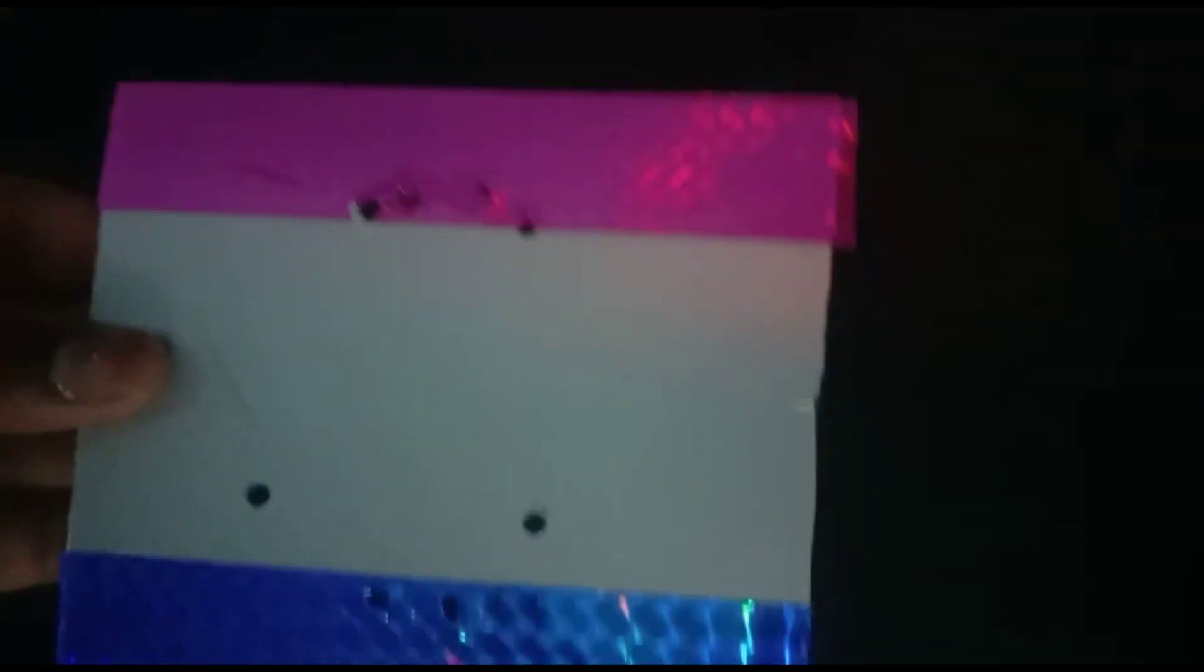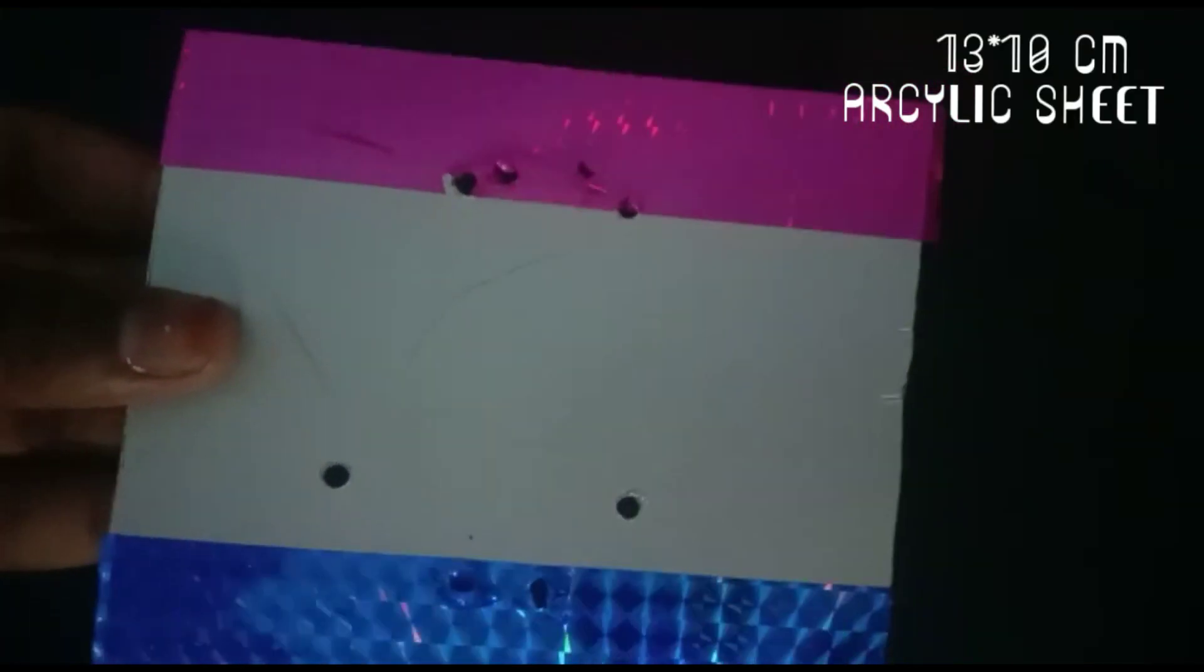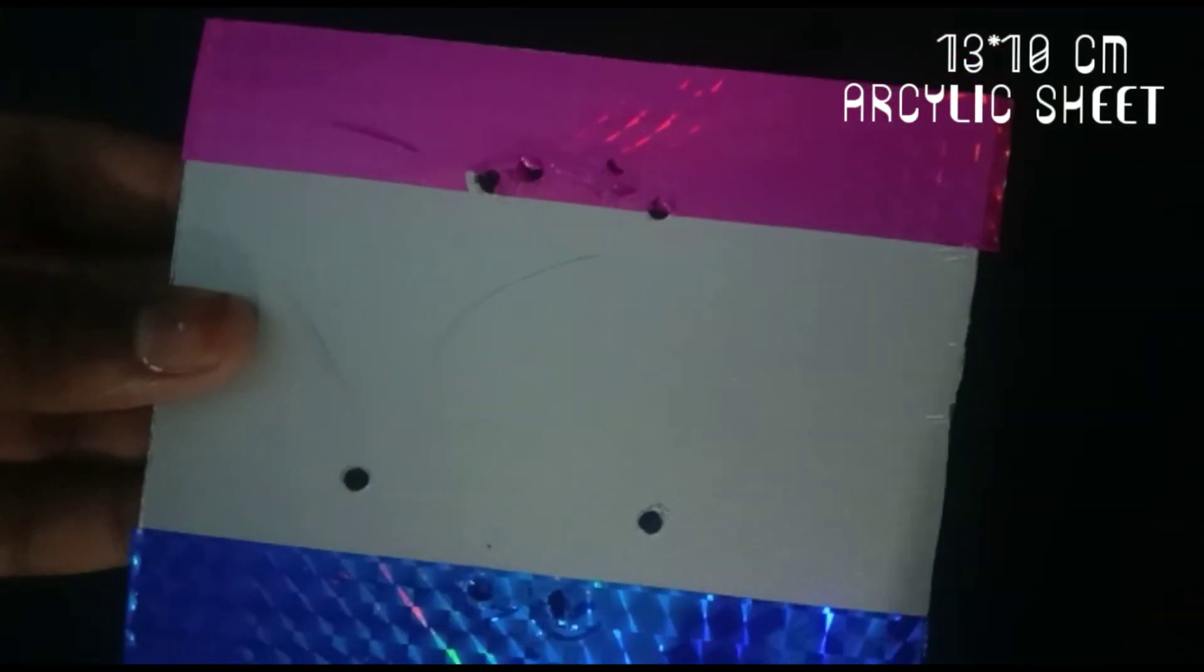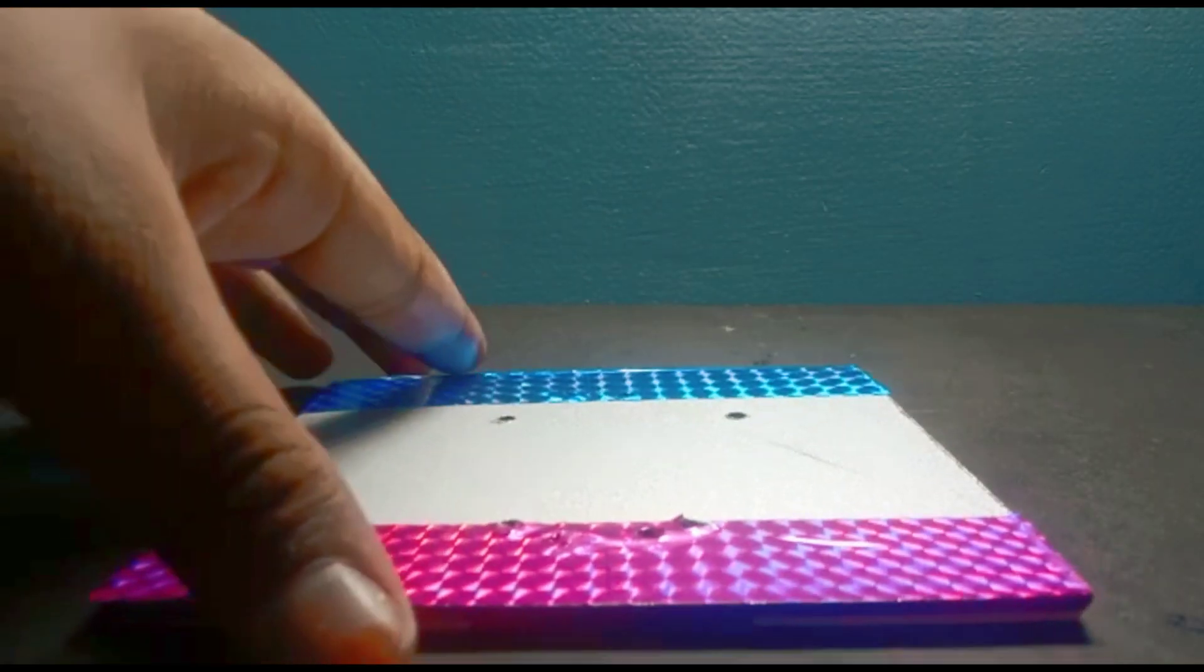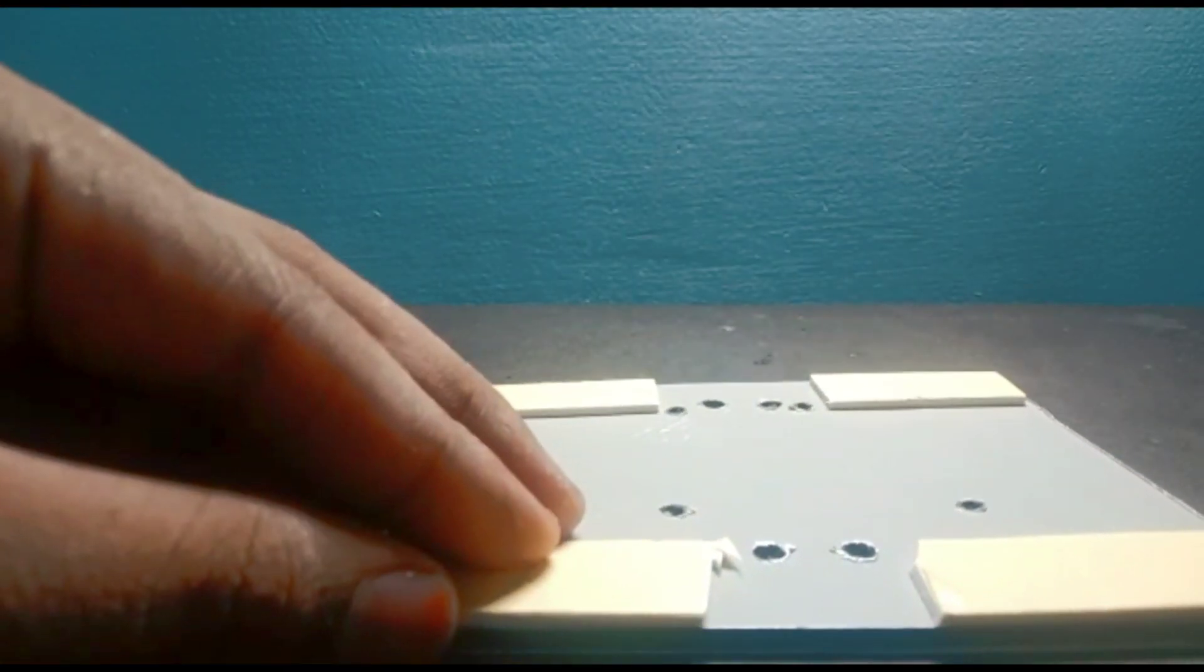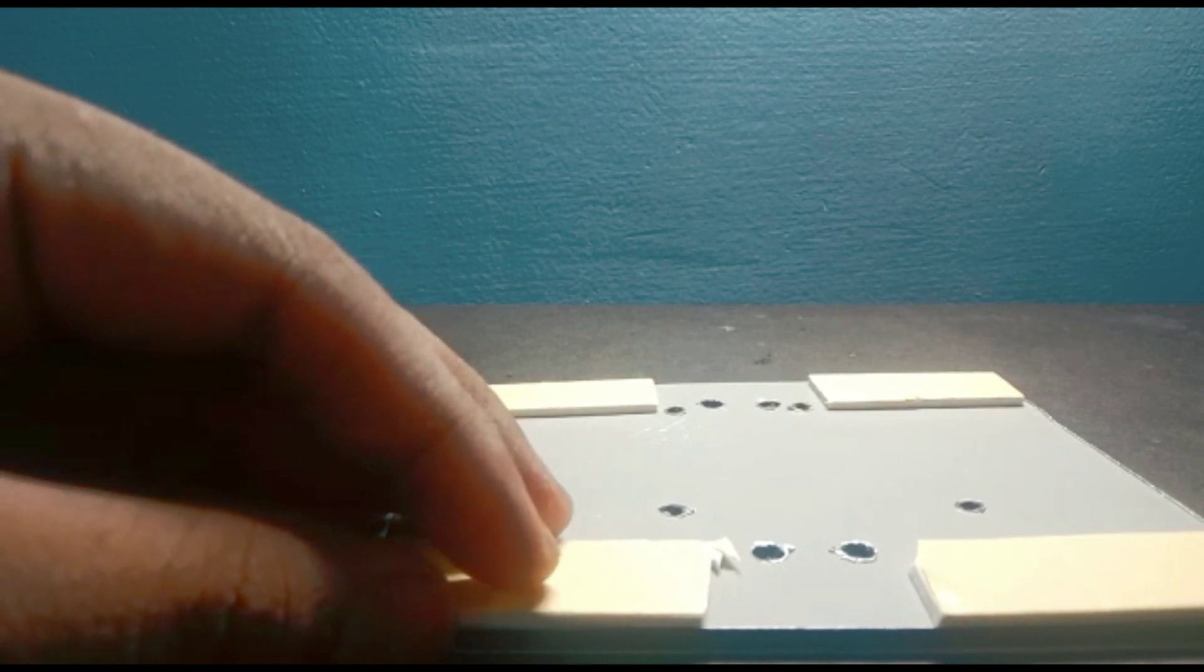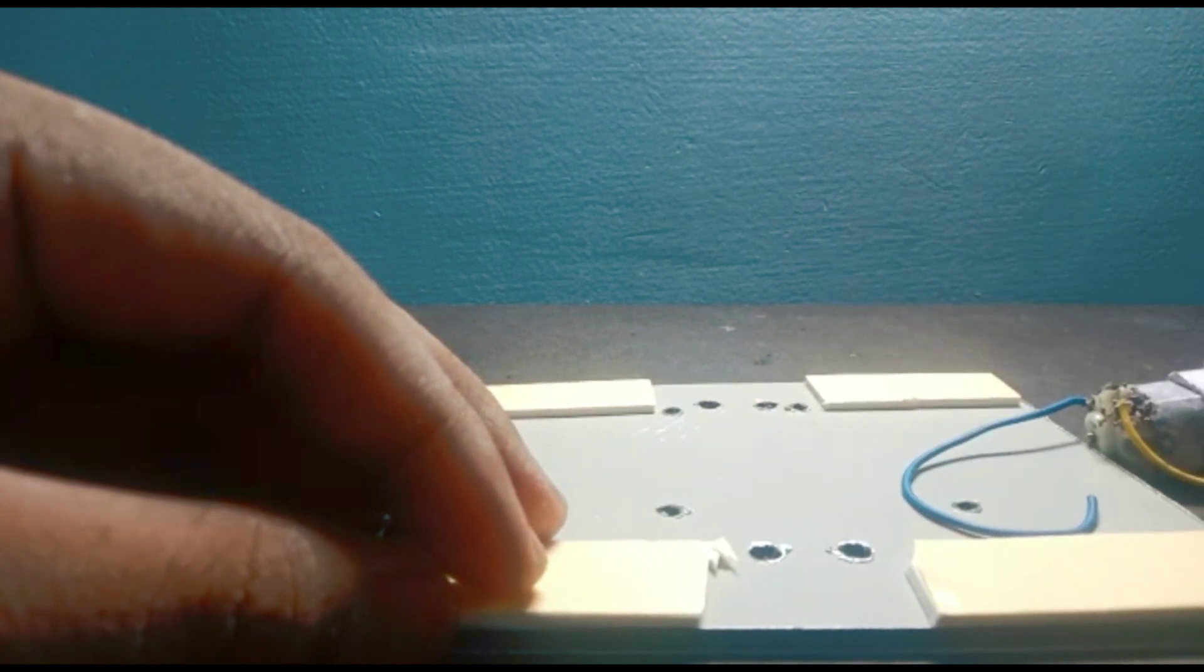Now take a 13 by 10 centimeter acrylic sheet. Use double-sided tape to stick the gear motors to the acrylic sheet.